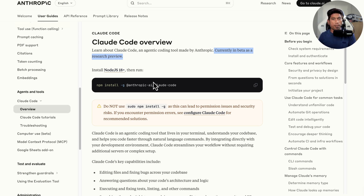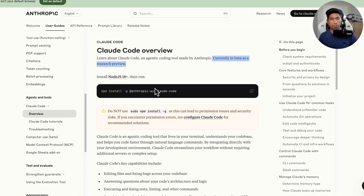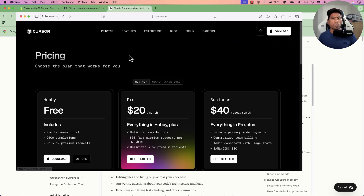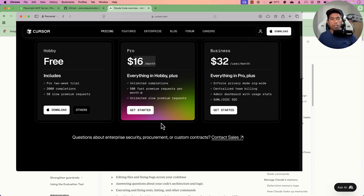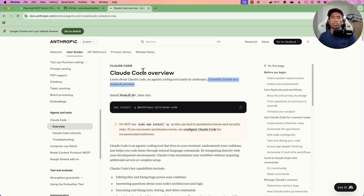Spoiler alert: Claude Code is not as amazing or great as Cursor because it is very costly by comparison. A yearly Cursor subscription costs around $160, but with Claude Code, every single API call and every single token costs you money. You need to have funds topped up in the Claude API, and it uses the latest models like Sonnet 3.7 or 3.5.